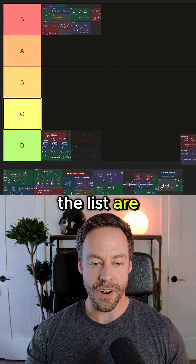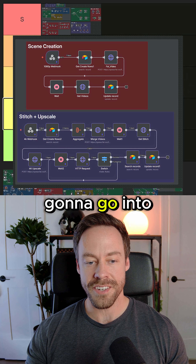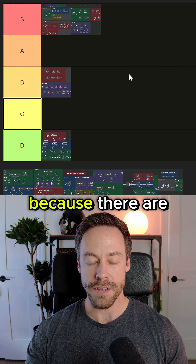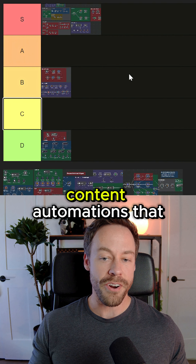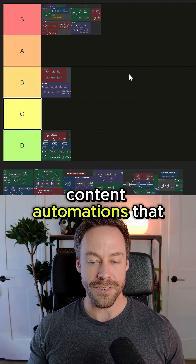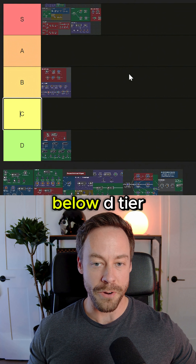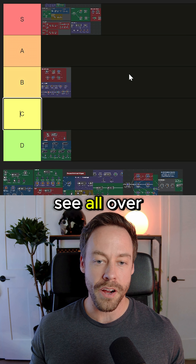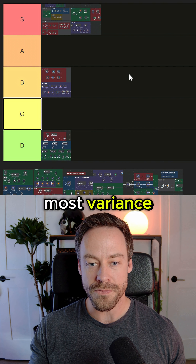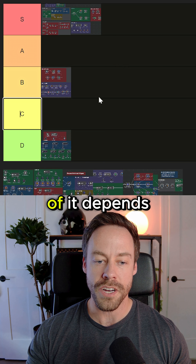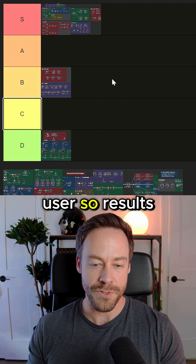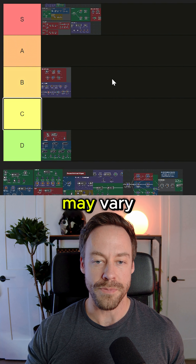Next on the list are content automations. This is going to go into the B tier. This is the hardest one to rank because there are content automations that are S tier, and then there are content automations that are below D tier — they're F tier. It's AI slop all over the place. This one has the most variance because so much of it depends on the skill of the actual user. Results may vary.